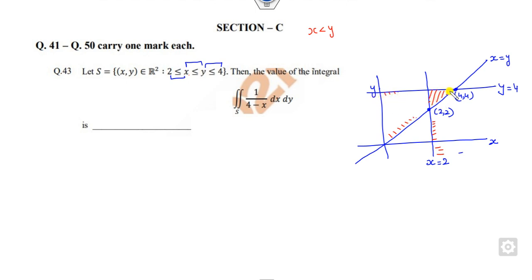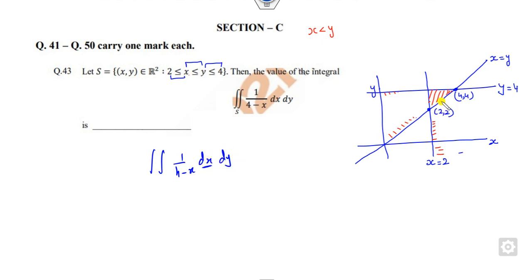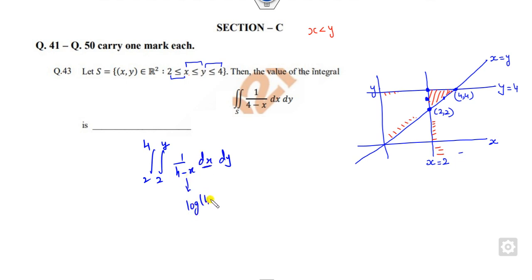This is the required area. Now the double integral is 1 over (4 minus x) dx dy. Taking horizontal strips, the limits of x go from 2 to y, and y goes from 2 to 4. However, integrating this gives log(4 minus x) with a minus sign, which leads to very difficult calculations.